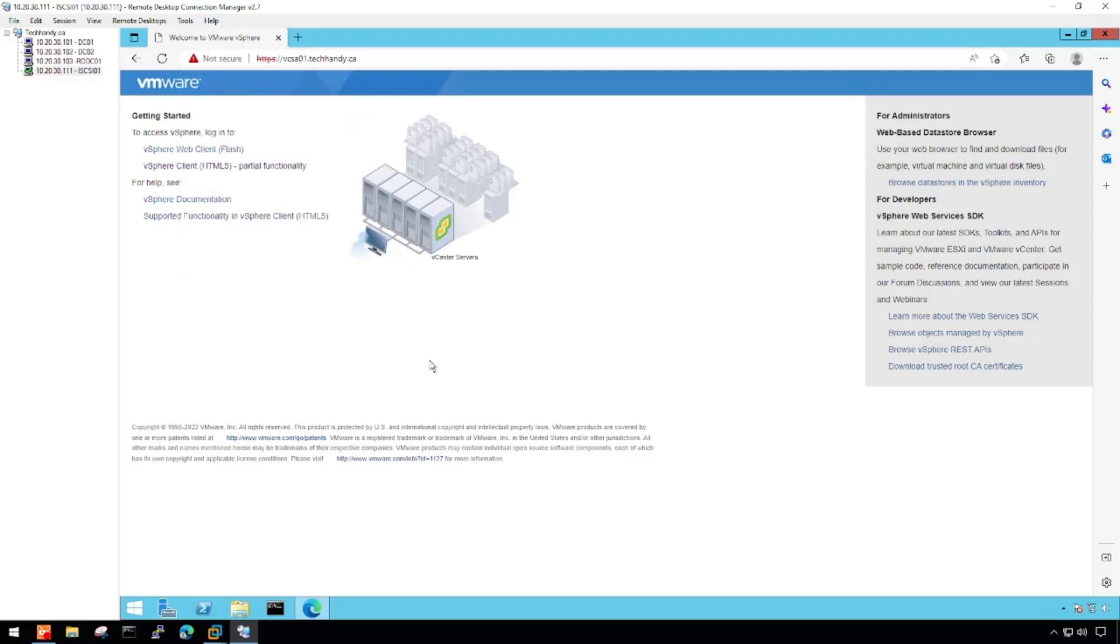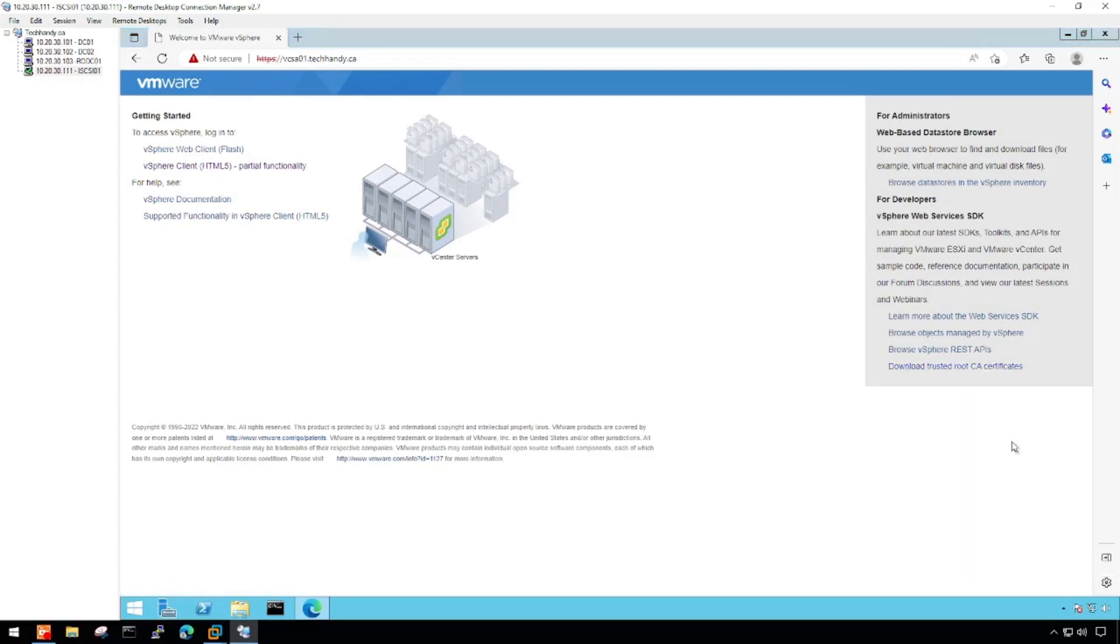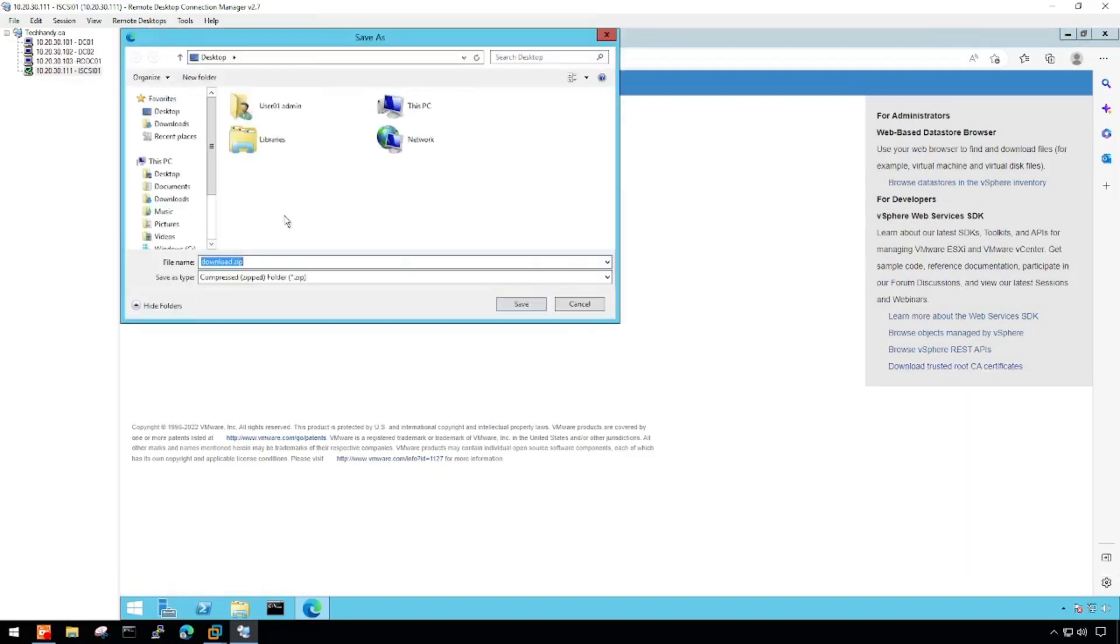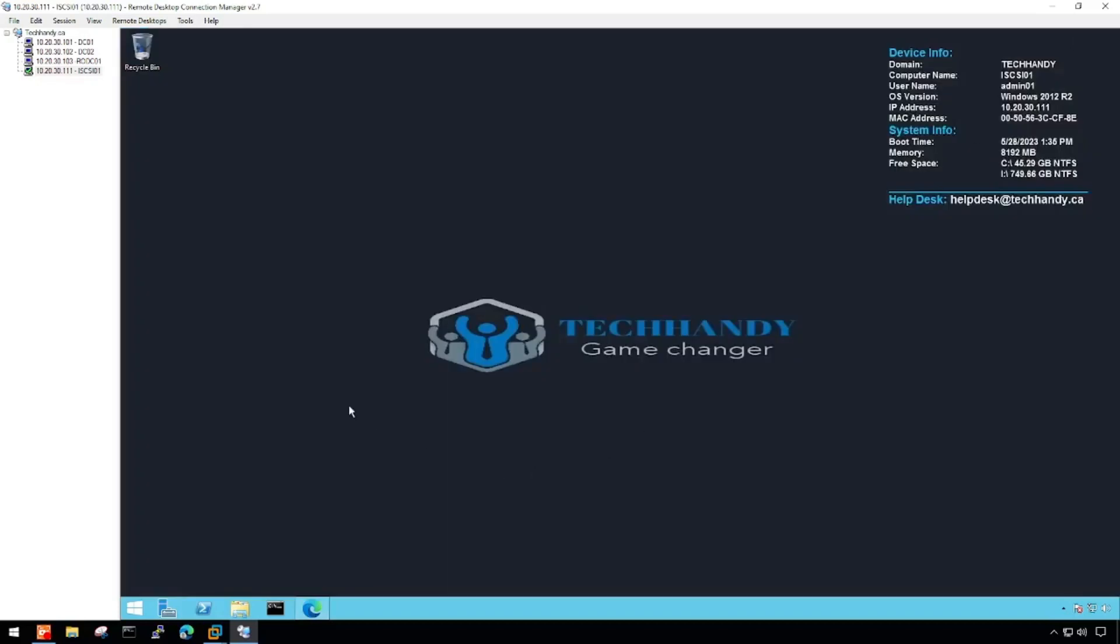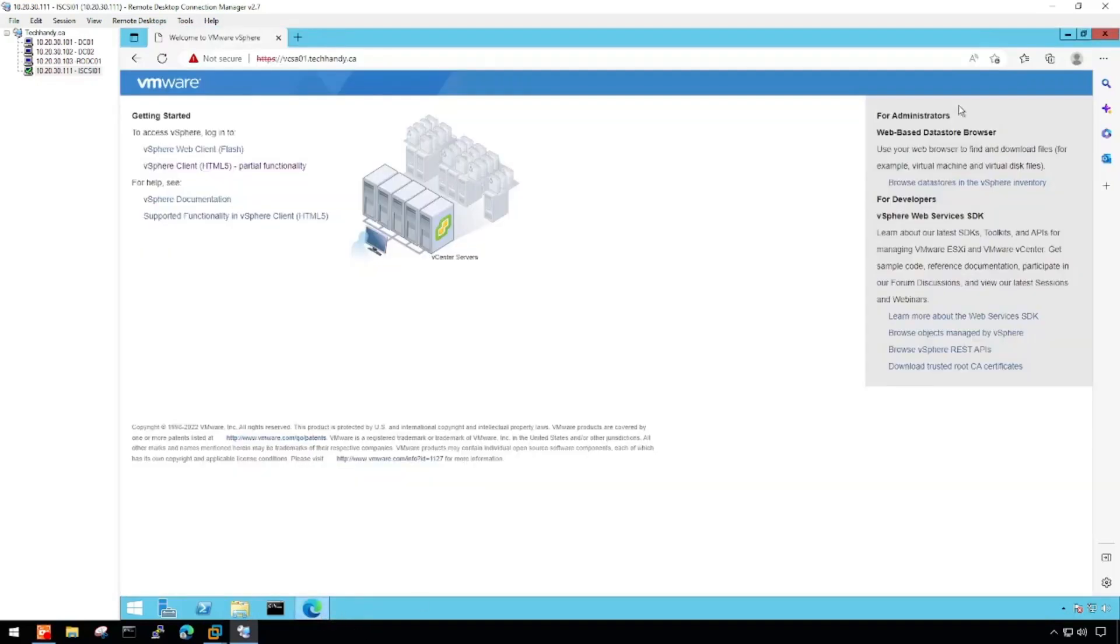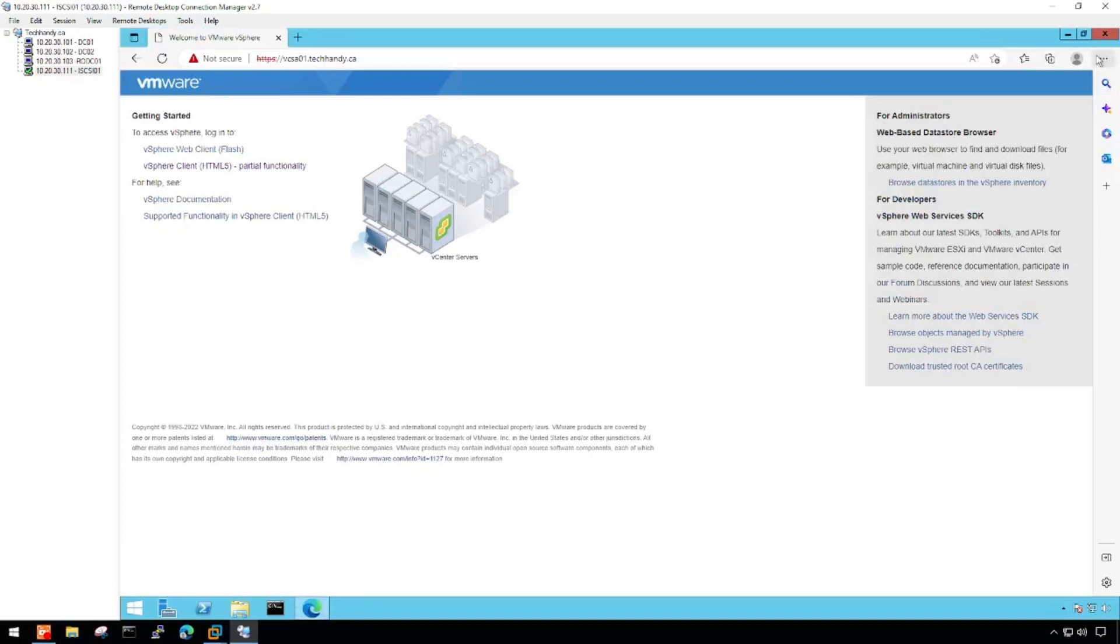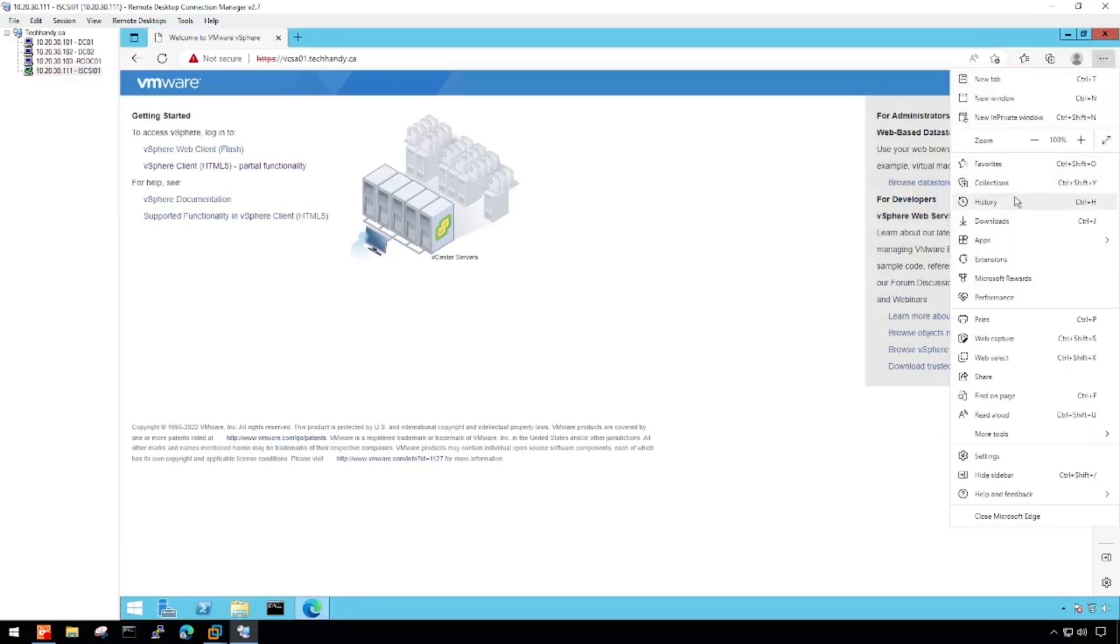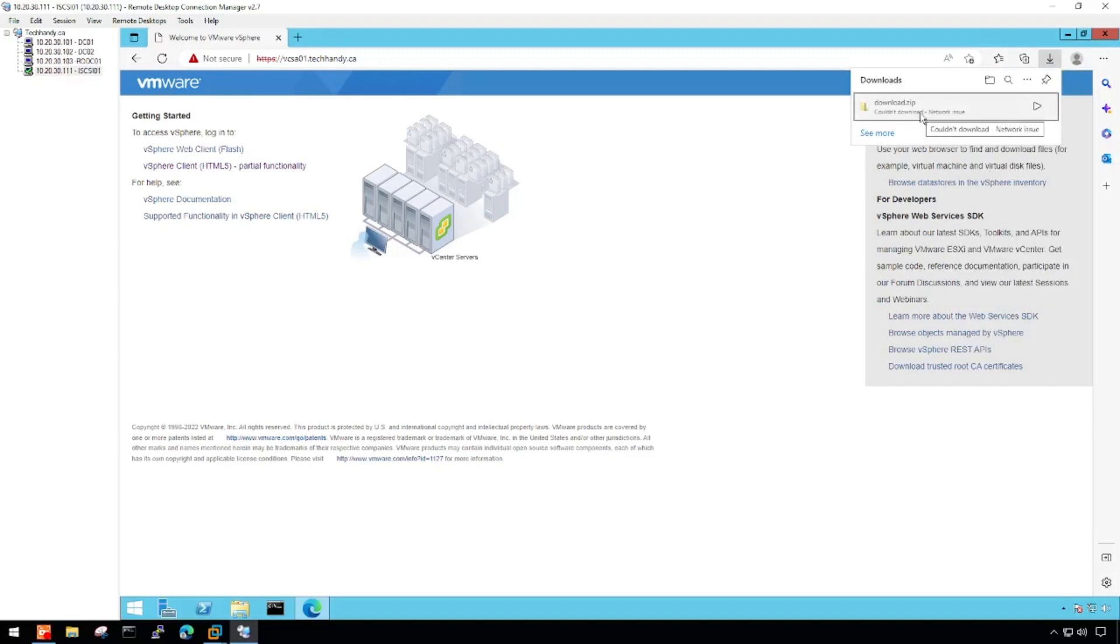From vCenter web browser, right-click on Download Trusted Root CA Certificates and choose Save link to download a zip folder containing certificates for different operating system architectures. If you came across a network issue while downloading, close and open your browser again and give it another shot.